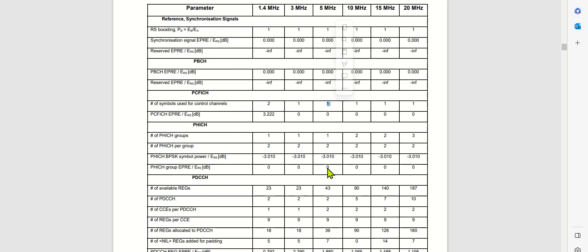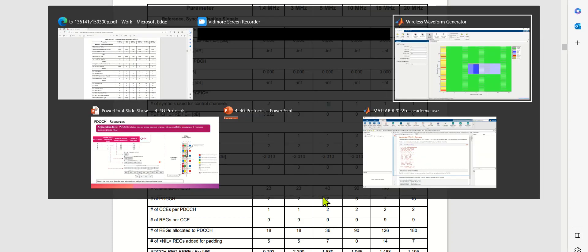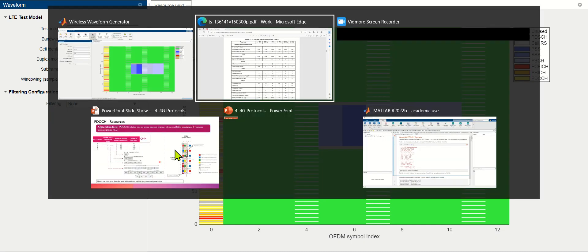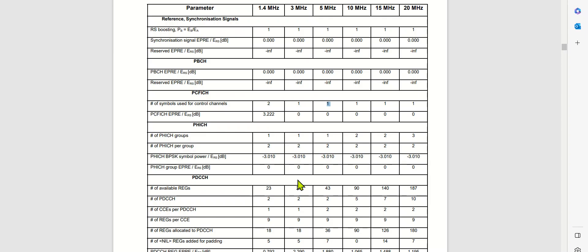Now if we look into the resource allocation for the PD-CCH, we see that it depends upon the number of CCEs that are going to be allocated for PD-CCH. How many CCEs are allocated here? Those are 2.